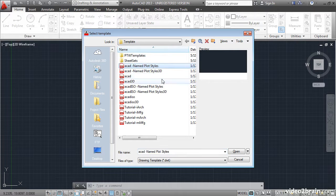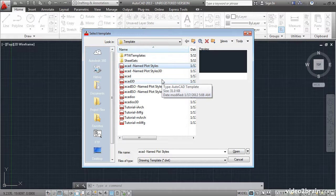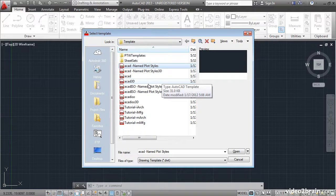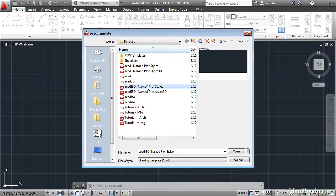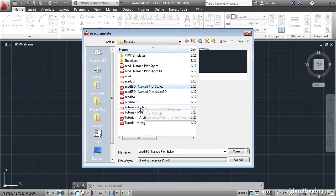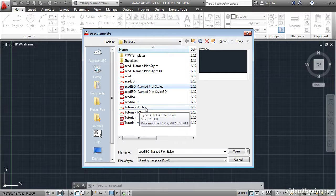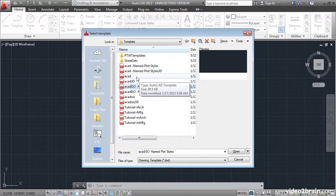The top four templates all say ACAD and those use imperial units of feet and inches. The next four templates say ISO and these use the metric system. The bottom four templates are specific to tutorials. The top two groups are further subdivided.